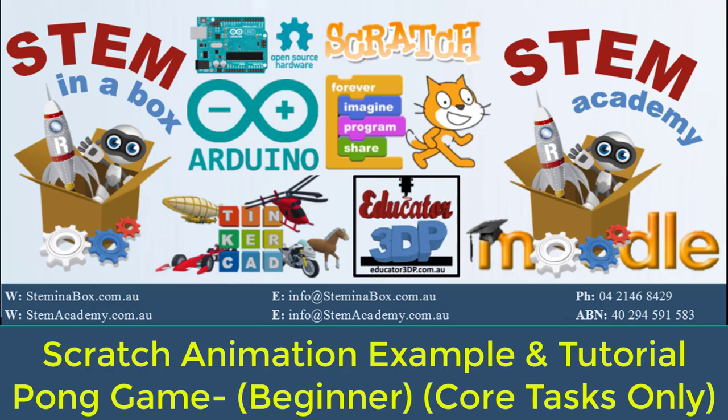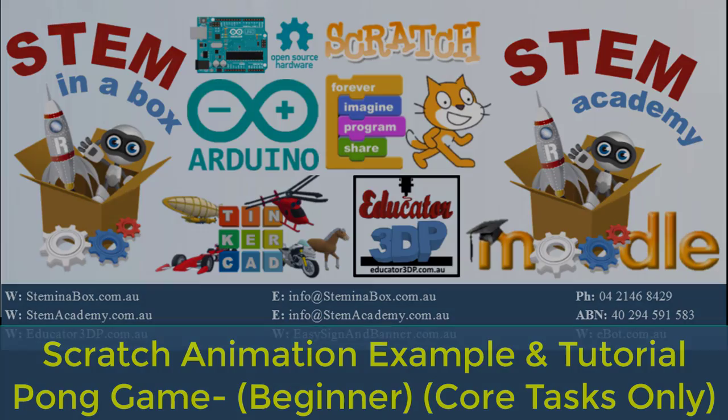Hello and welcome to another Stem in the Box instructional video. Today we're looking at the animation example, the Pong Game, and we're just going to run through all of the tasks, the core tasks and the extension tasks, one by one, for you to get some idea of what to do.